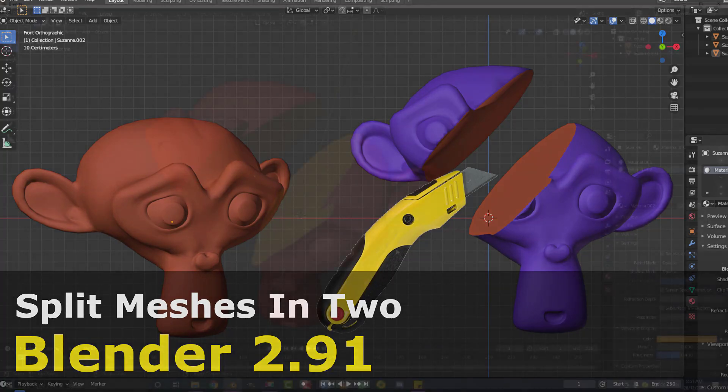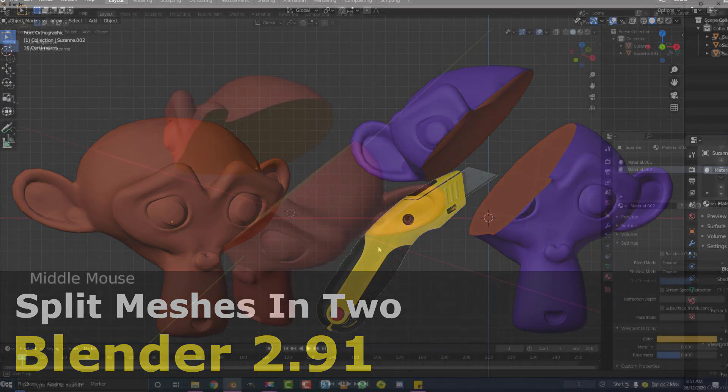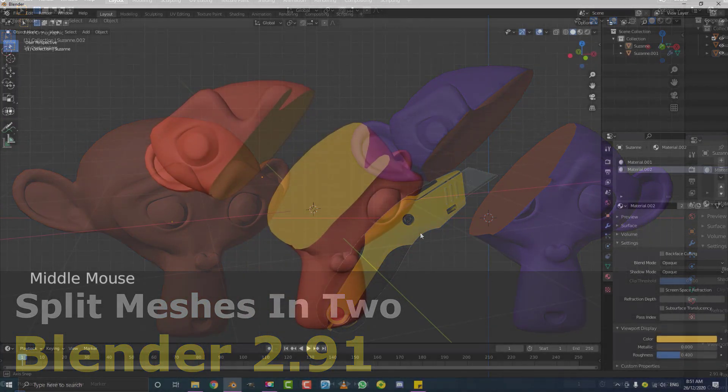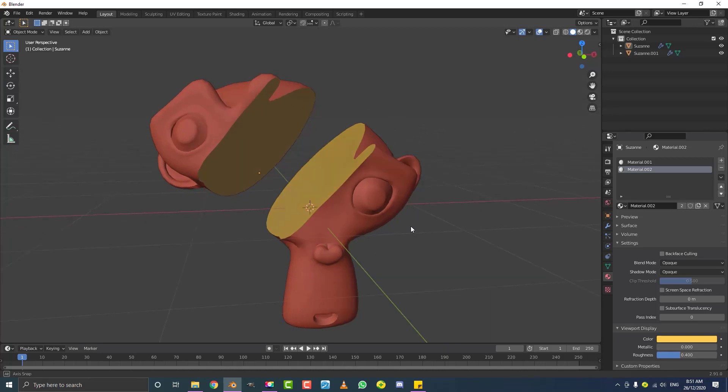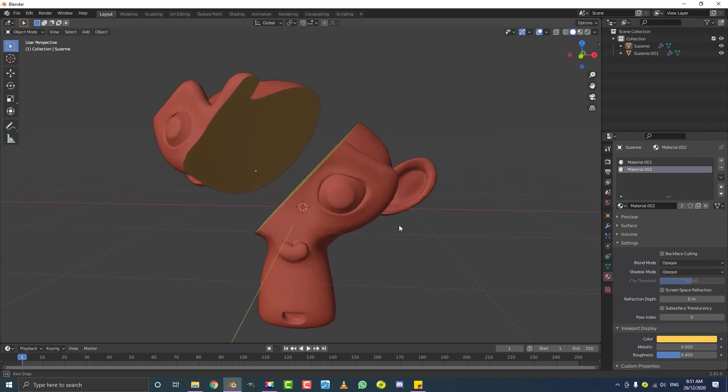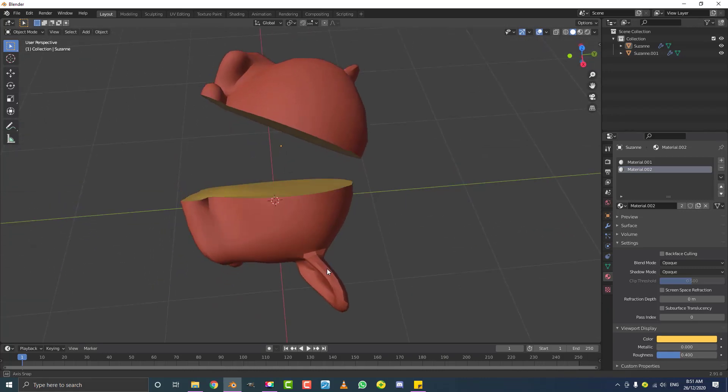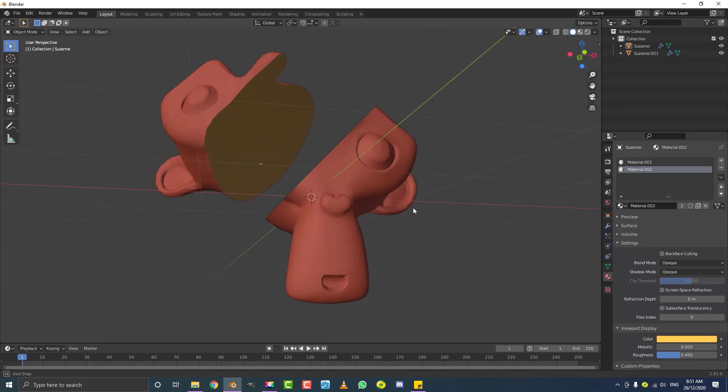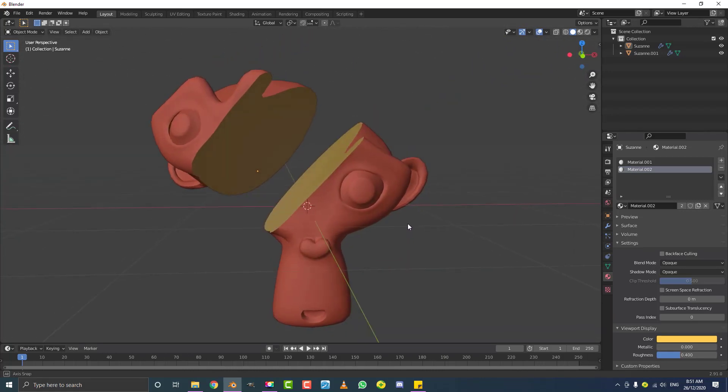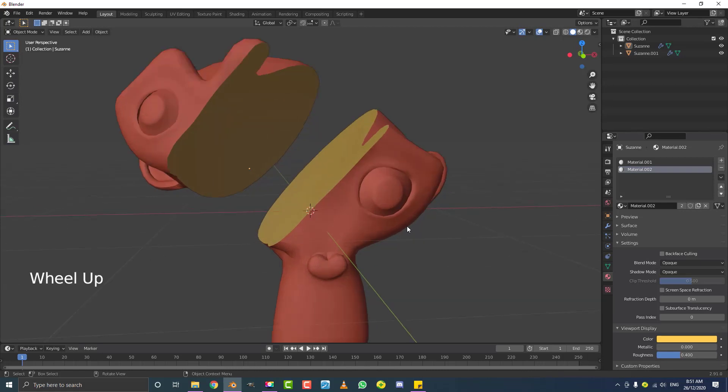So today I'm going to be showing you guys how to cut an object in half with Blender's BISECT tool. This is Blender 2.91. I'm going to keep it really quick, really simple. You can see here is one of the results, just cutting an object in half. So if you want to learn how to do this, keep watching the tutorial and let's get started.